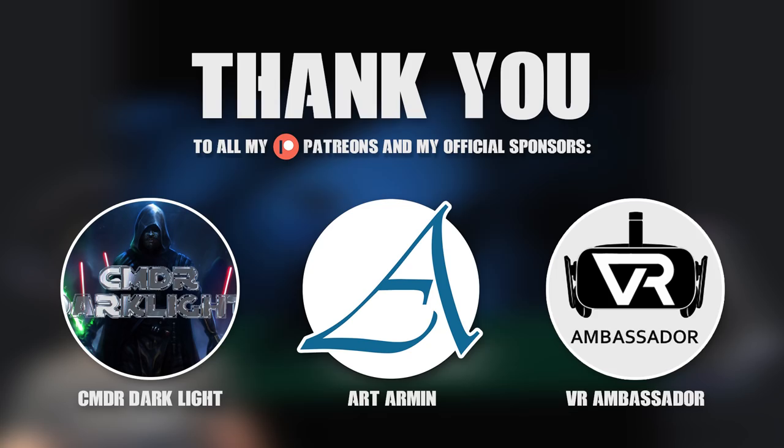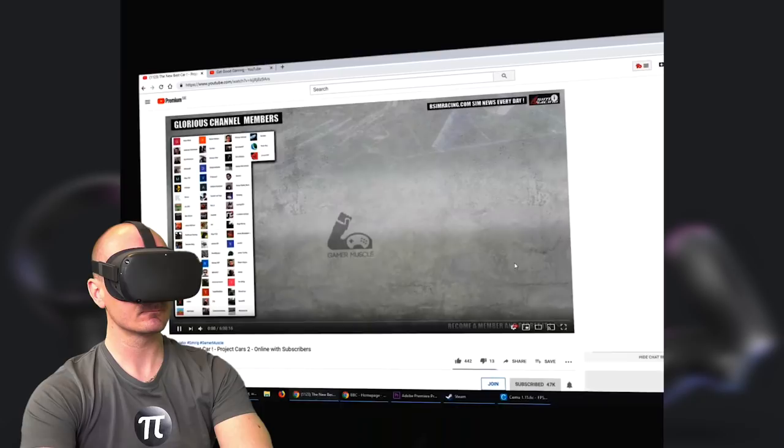As always, a big thanks to all my Patreon supporters and of course official sponsors on Patreon: Commander Dark Light, Art Armin, and VR Ambassador.